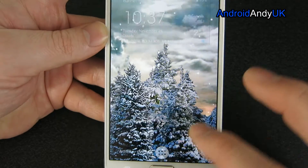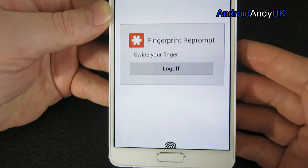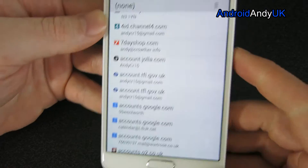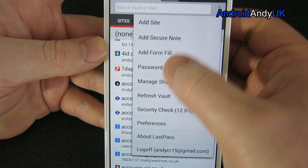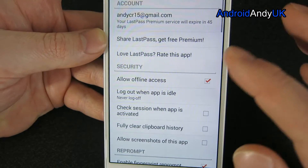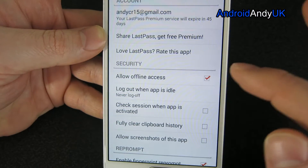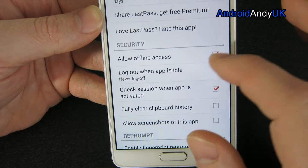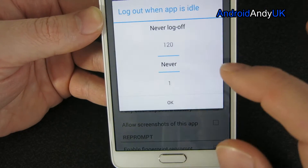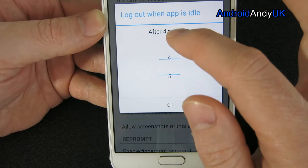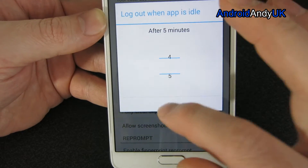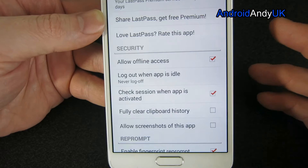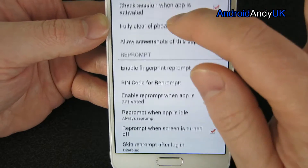Now let's go back in again — even though I've only been out for a few seconds, it wants me to log in again. When I say log in, it wants to know that it's me. I've actually got 'log out when app is idle' set to never, so you can have it set so that it stays logged in for five minutes and then logs out, but I want it to never log me out.